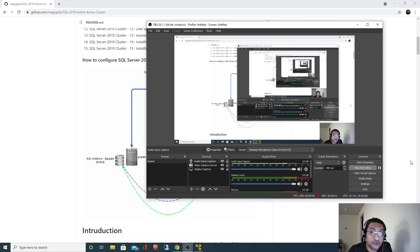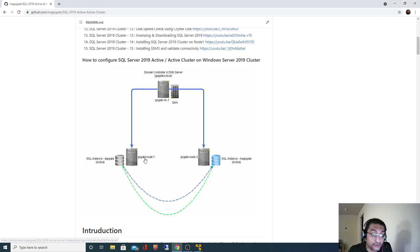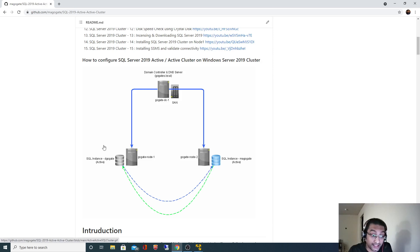Hello. In the last videos, we saw how we can install SQL Server Cluster Instance on node 1. We also saw how to download and install SQL Server Management Studio in order to validate the connectivity of this instance using both SQL as well as Windows Authentication.